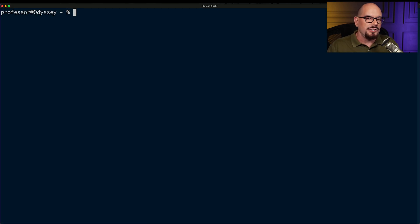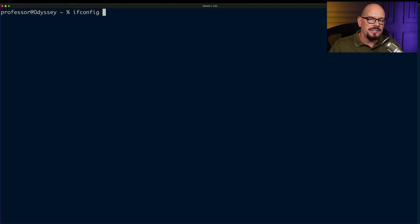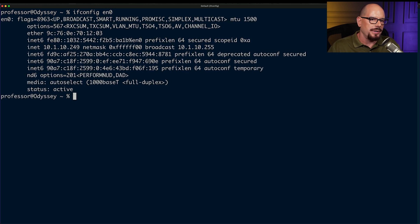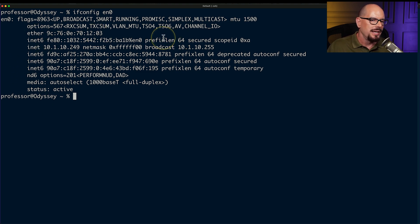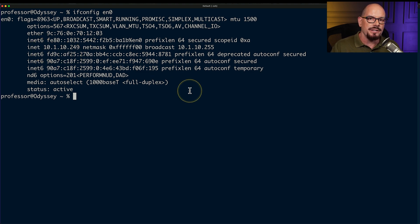In macOS or Linux, you can run ifconfig and specify an adapter name. In this case, EN0 is my ethernet adapter. This provides information including the MAC address, IPv6 address, IPv4 address — on this device it's 10.1.10.249 — and other details about the configuration of this specific ethernet adapter.